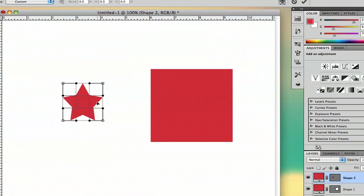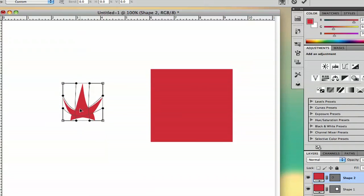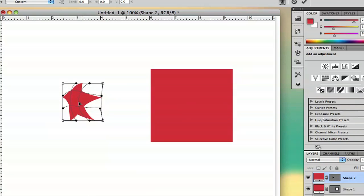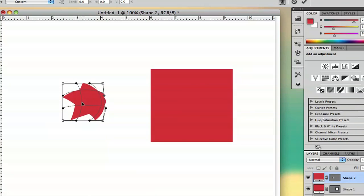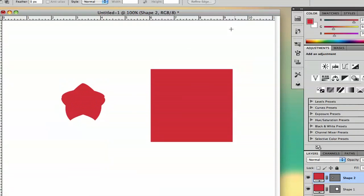I'm going to select Warp because I want to bend my shape. As you can see, when I pull on this line, it's actually going to bend it. So I can play around with it like that and make it bent.